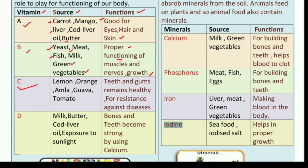Next is vitamin C. Vitamin C is obtained from lemon, orange, amla, guava, and tomato — jitni bhi khatti cheezein hoti hain ya rasdaar cheezein hoti hain, unse hume vitamin C milta hai. It is essential for our teeth and gums, and for resistance against diseases. Humari body ki immunity power ko bhi vitamin C improve karta hai. Aaj kal corona COVID-19 bahut zyada fail raha hai, toh doctor bhi vitamin C lene ki advice karte hain kyunki yeh immunity power ko increase karta hai.